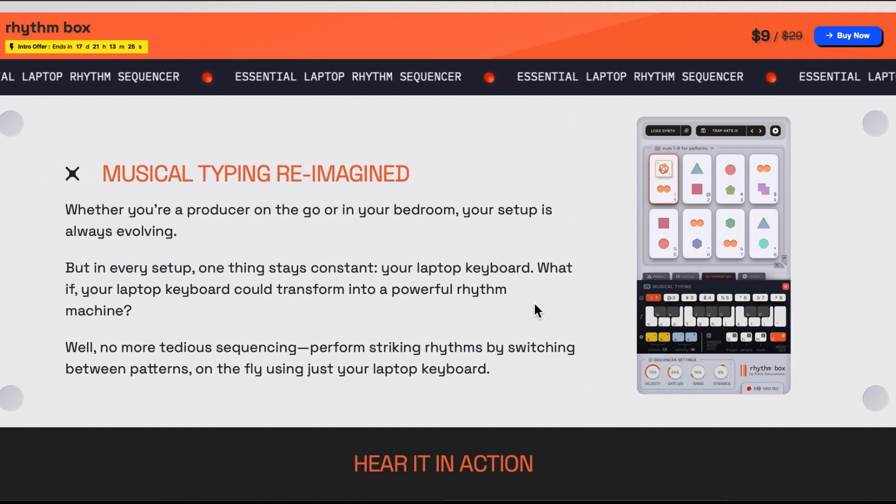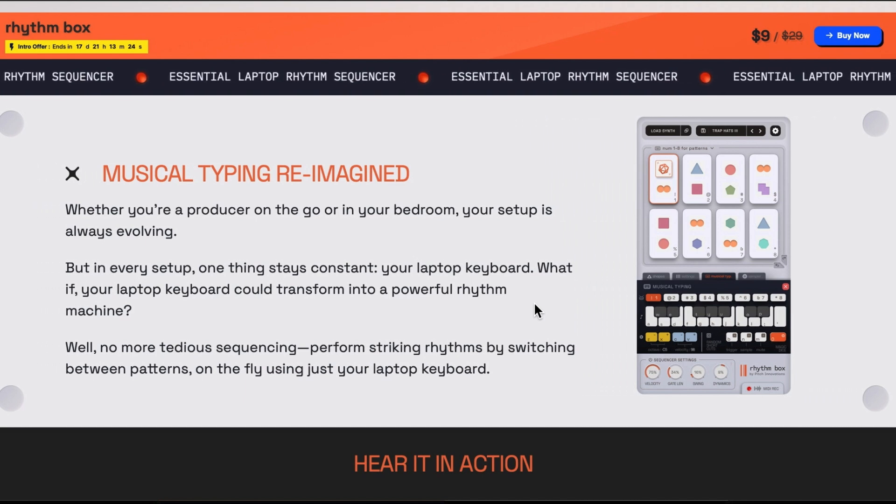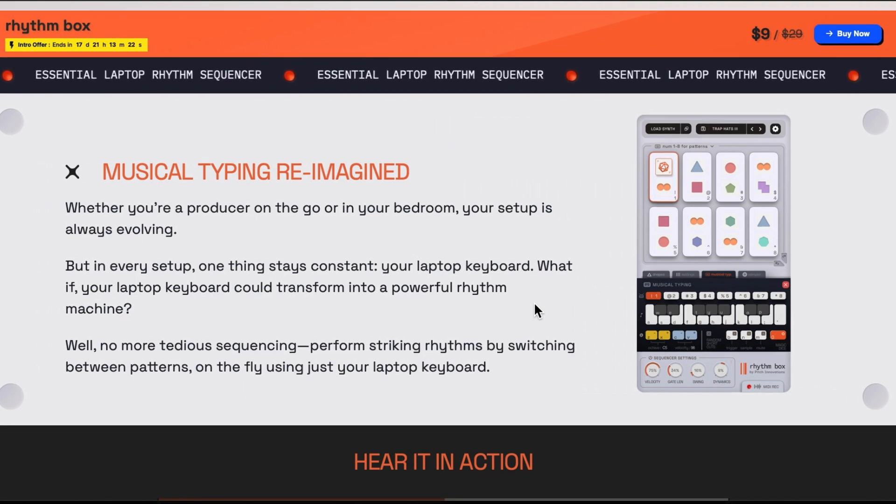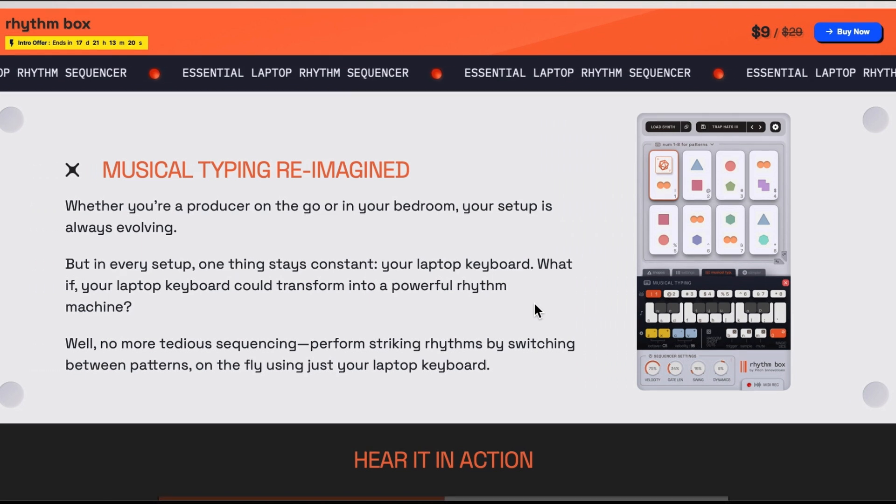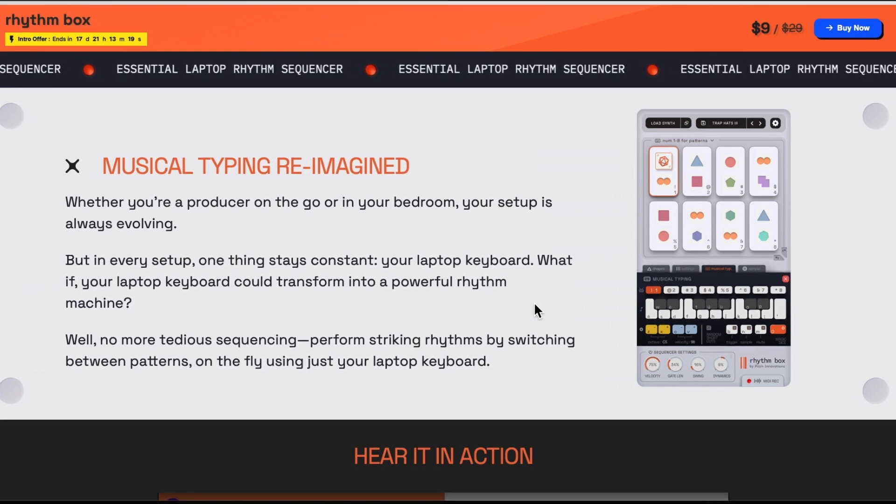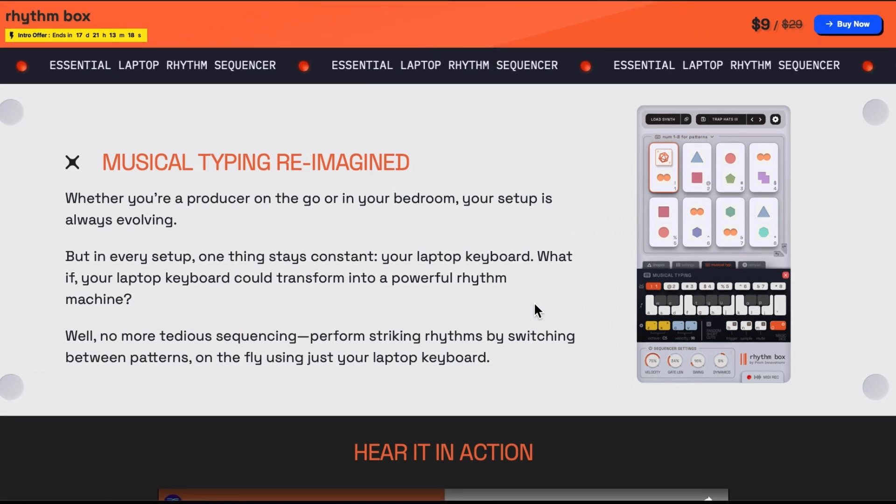Well unless you're not using a laptop obviously. What if your laptop keyboard could transform into a power rhythm machine? Well no more tedious sequencing.